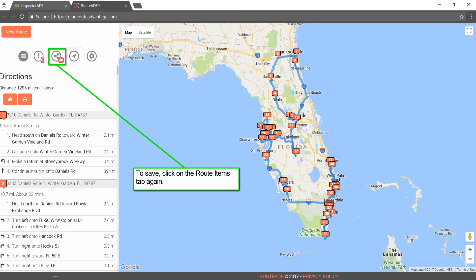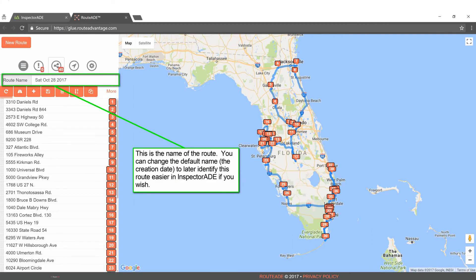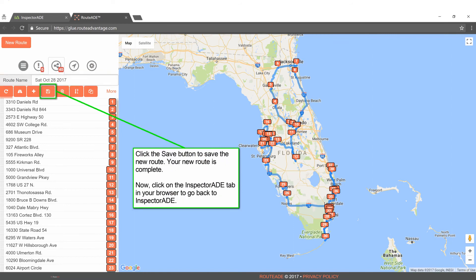To save, click on the Route Items tab again. This is the name of the route. You can change the default name — the creation date — to later identify this route more easily in InspectorAid, if you wish. Click the Save button to save the new route. Your new route is complete.